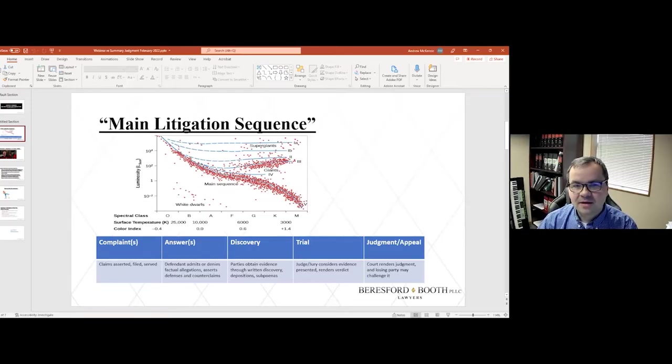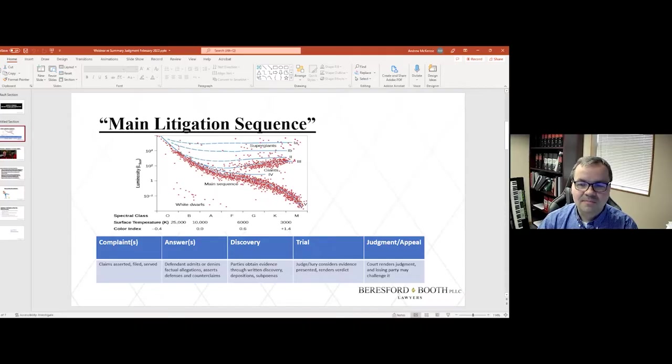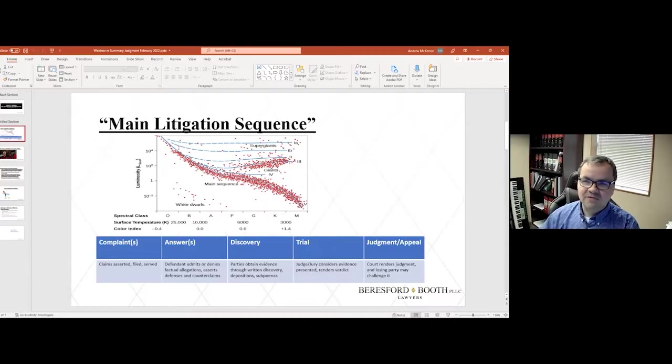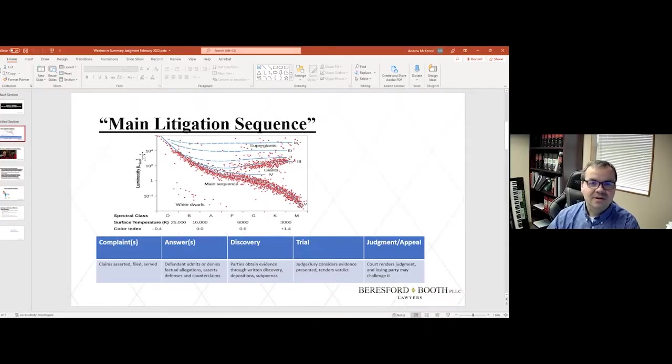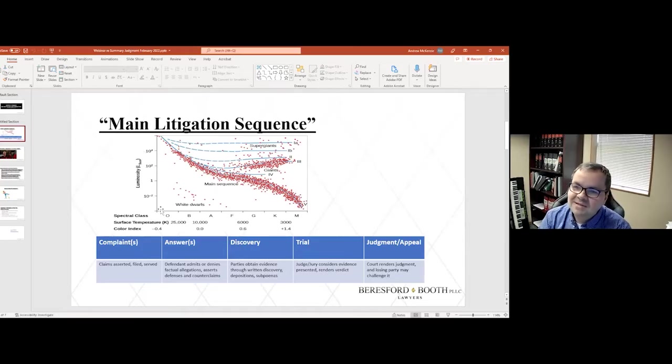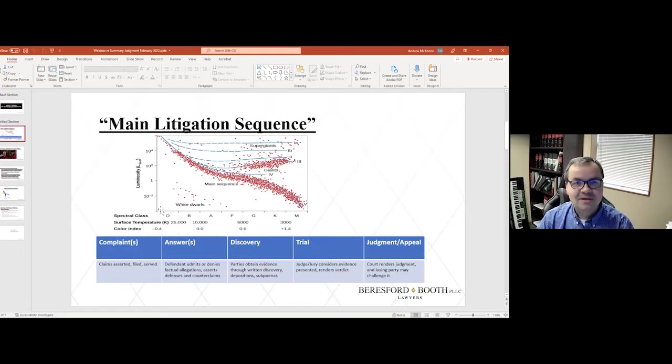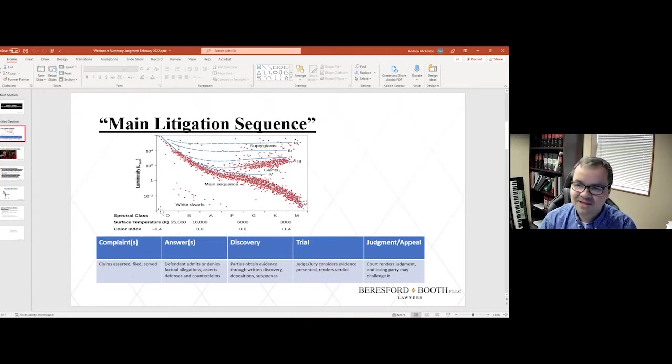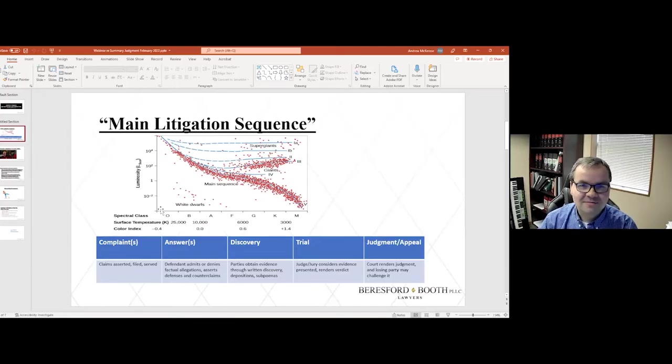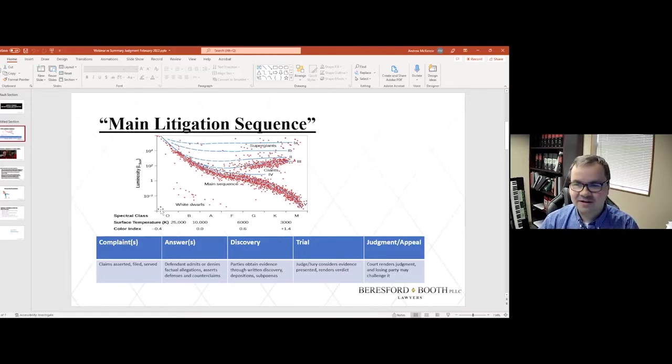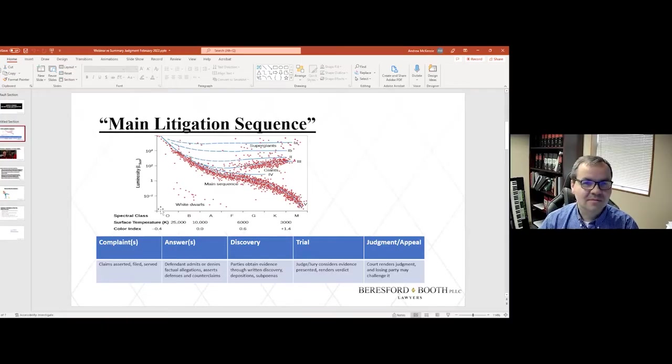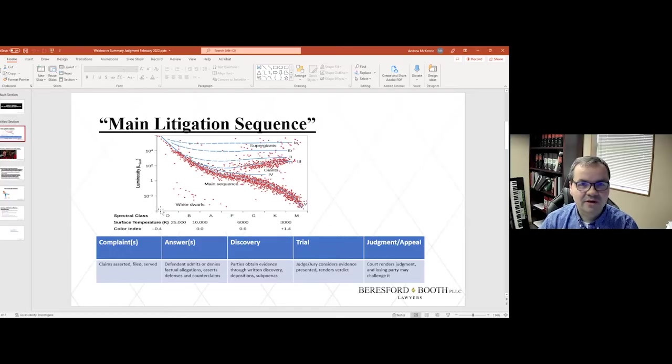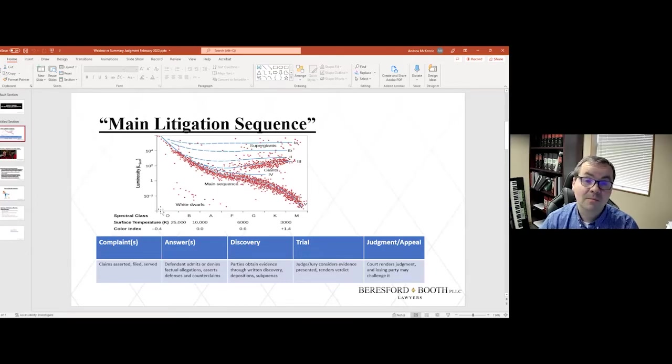But there is a typical process of litigation that I've outlined in very general terms here in this slide. I call it main litigation sequence, because I'm drawing an analogy to the world of astronomy. I've been into astronomy for most of my life, and the typical star in the universe goes through a life cycle. And this analogy assumes that we are not going to have everything terminate prematurely via a settlement, which is very common and is in fact the norm.